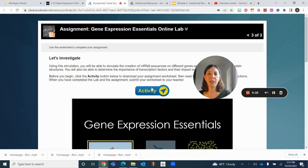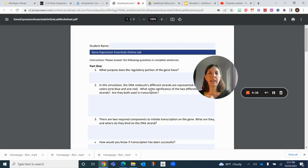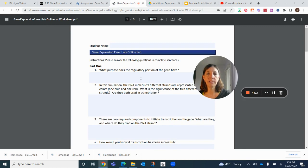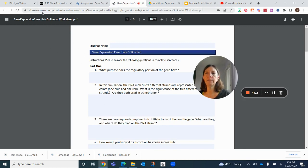This is where you're going to find your worksheet, so you can click on that and then print that up if you want and follow along as you go through the lab itself.